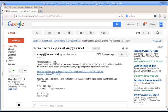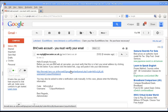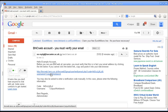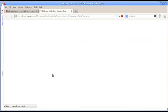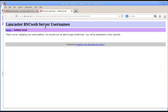So, we go into that email and it says, hello, example account. Before you can use BNCWeb at Lancaster, you must verify. And then you get a link with which to verify. It also gives you a manual verification code in case the link doesn't work. But usually the link does work. So, all we do, quite simply, is click on the verification code and up pops this window.